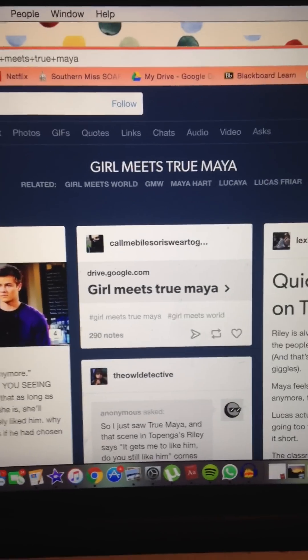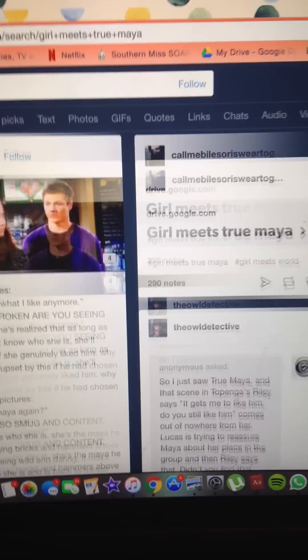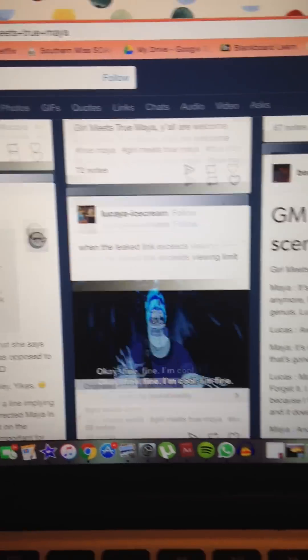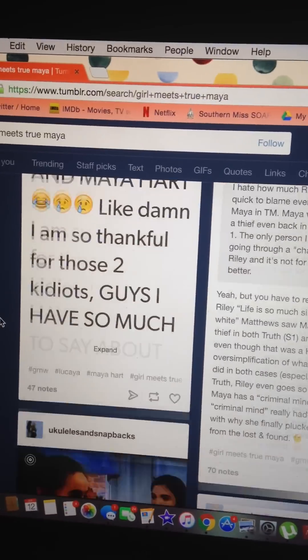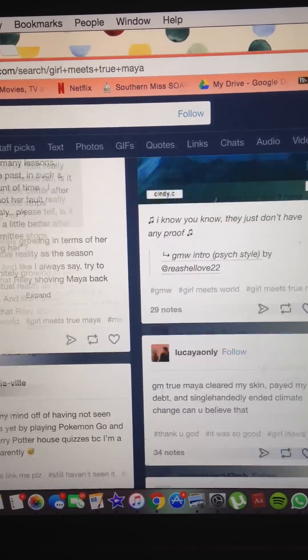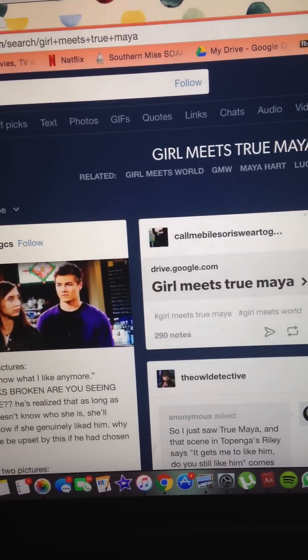Okay, so I am sure this has happened to you guys before. So you're scrolling through the tag for the newest episode of Girl Meets World, and it's going to come out soon, and you really want to see it because everyone has already seen it somehow, and then you're like, oh man, look, there's a link.